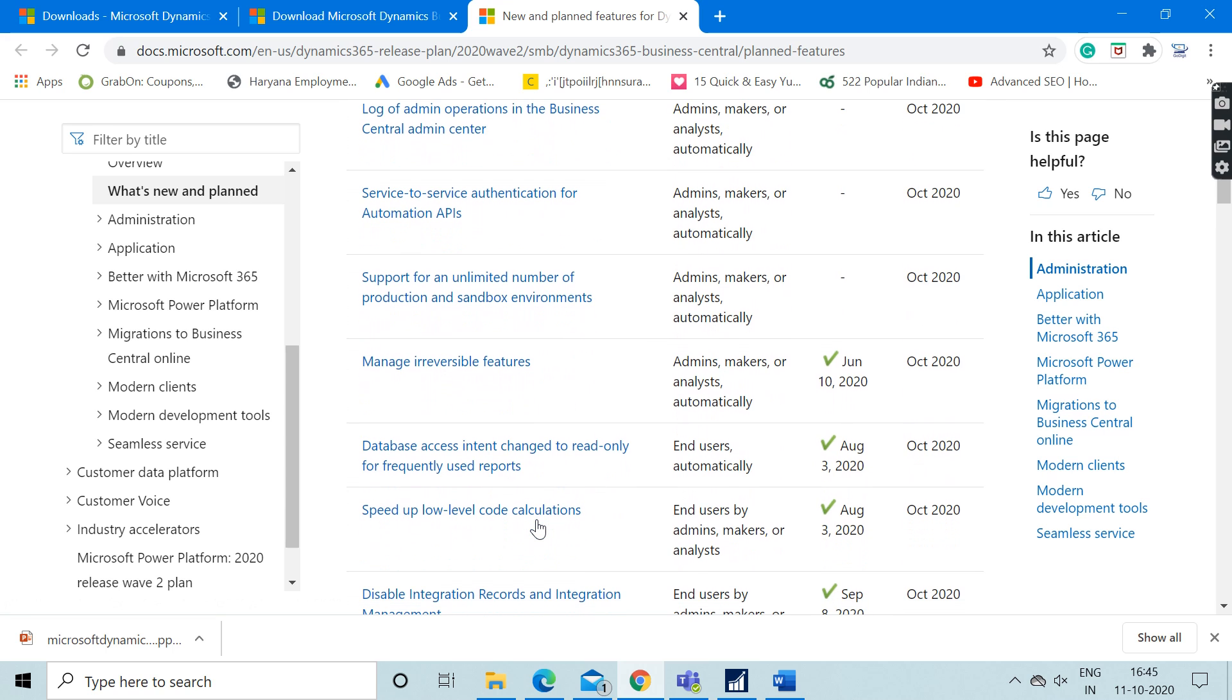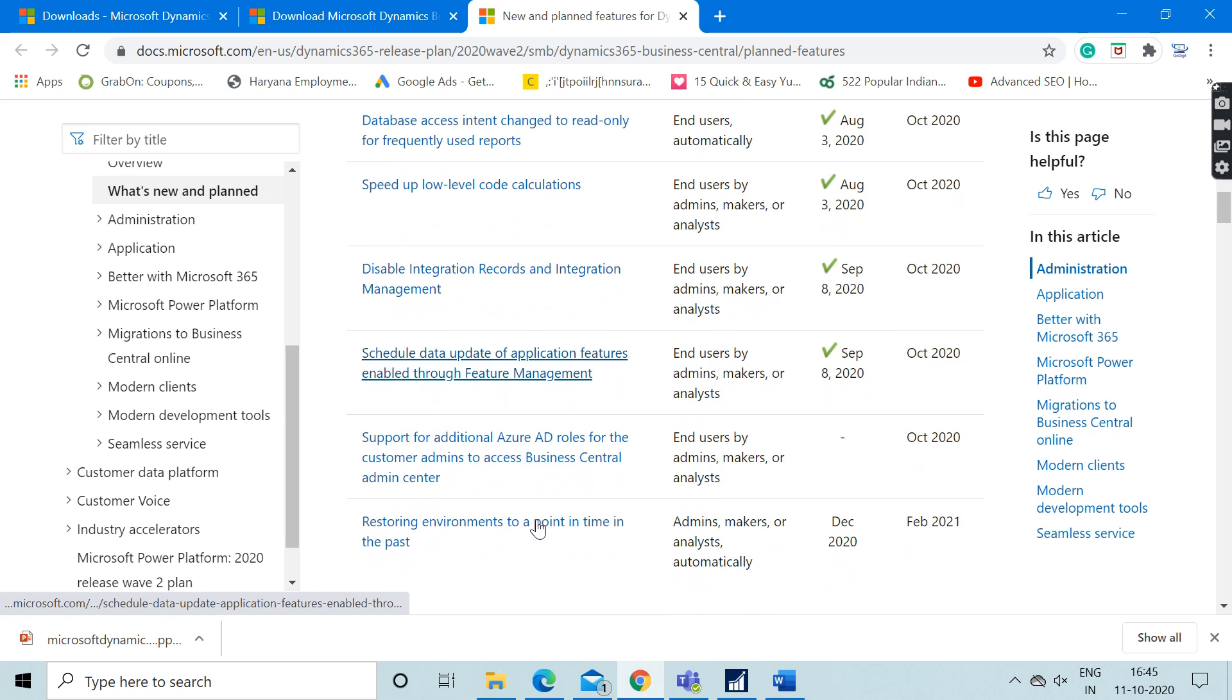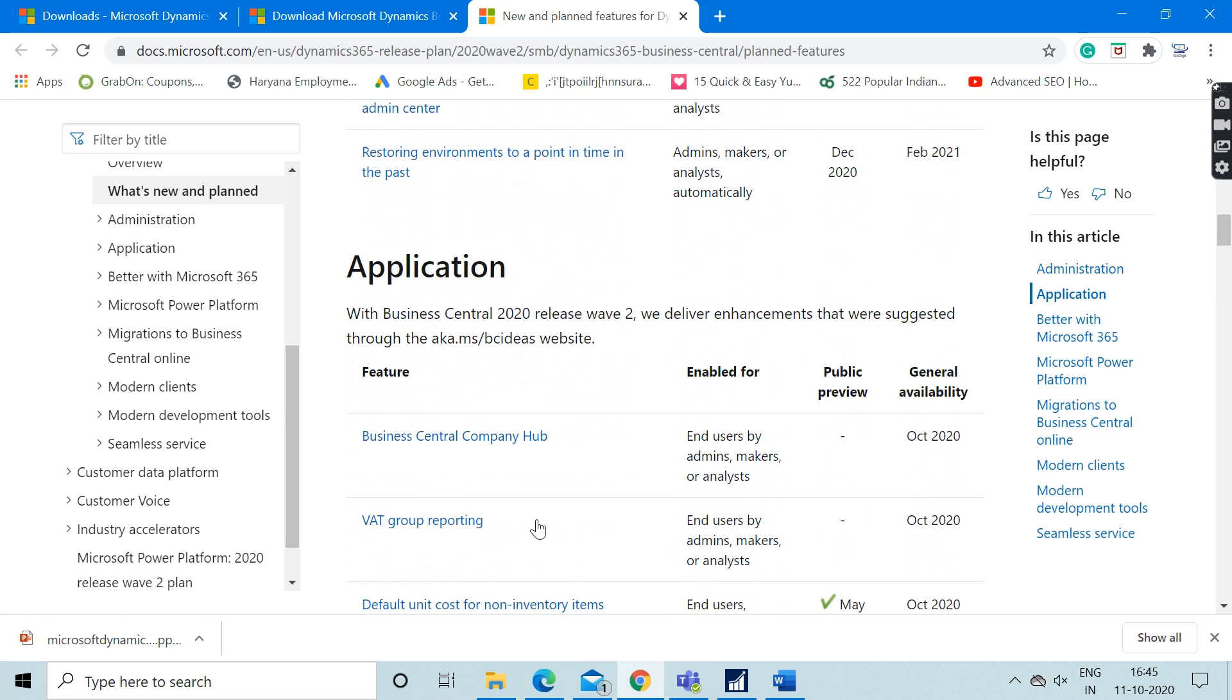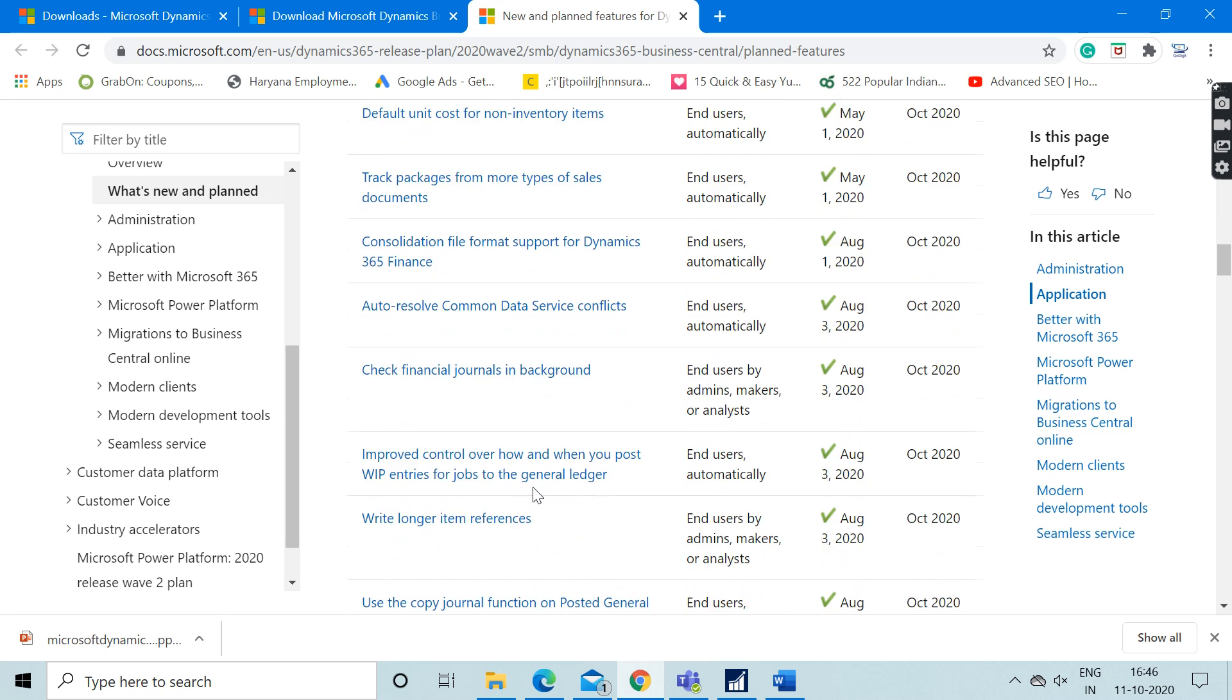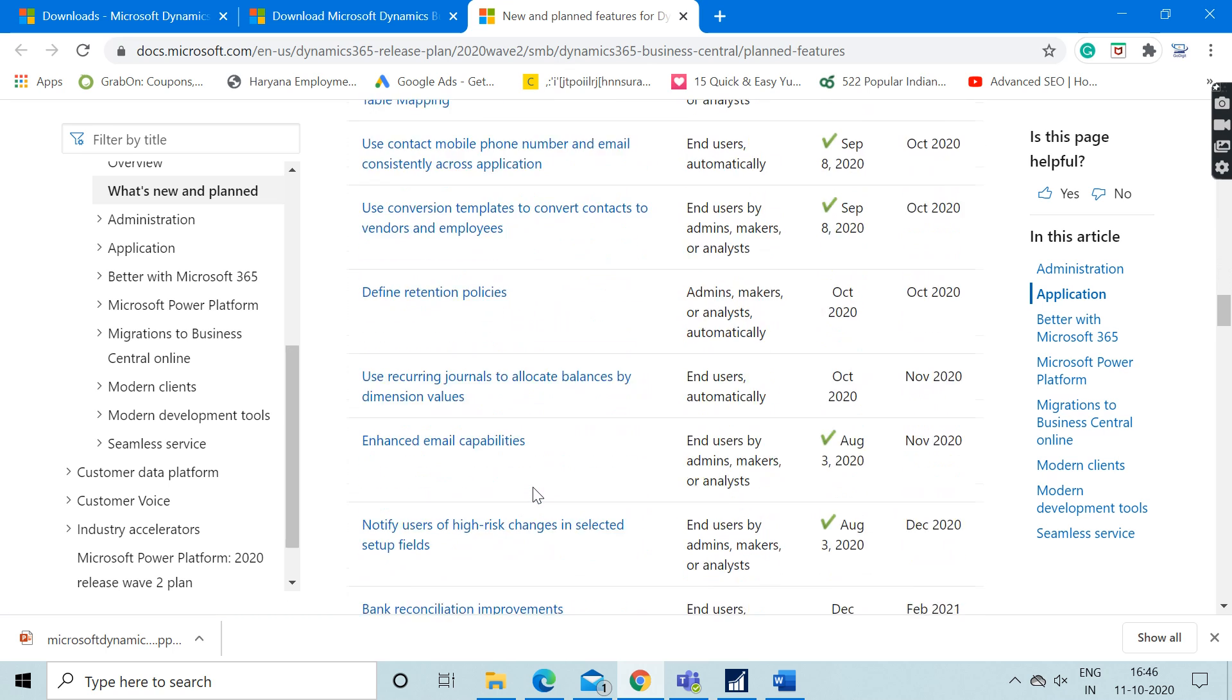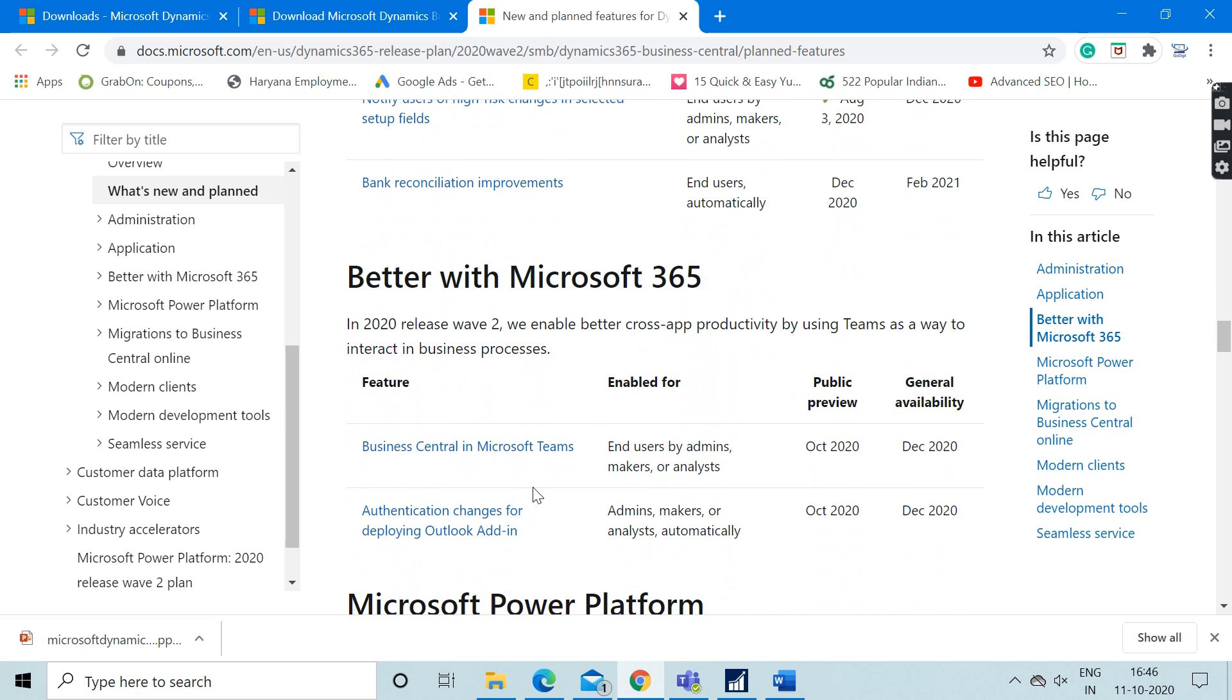In the application section, you can see all these features which are introduced in this latest version. They have also tightly integrated with Microsoft 365, which means that one of the features is that Business Central is now available on Microsoft Teams.